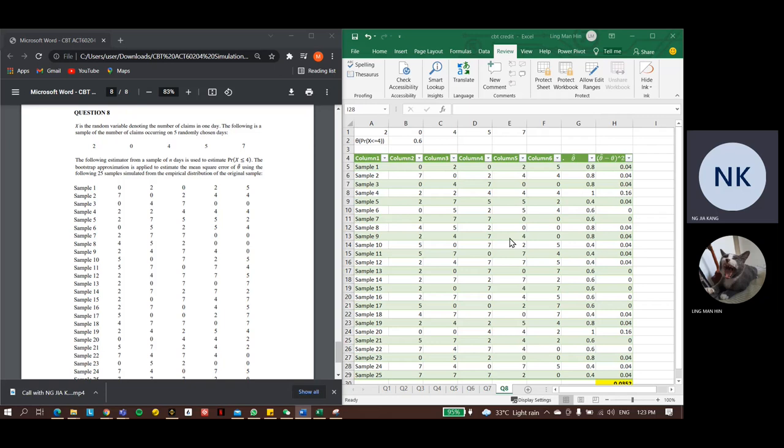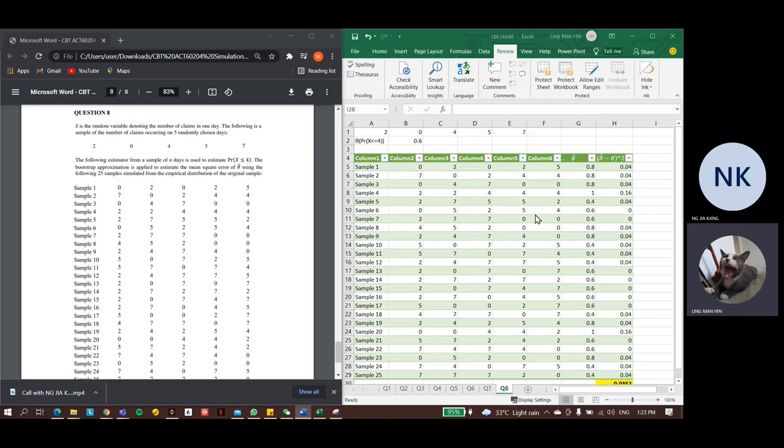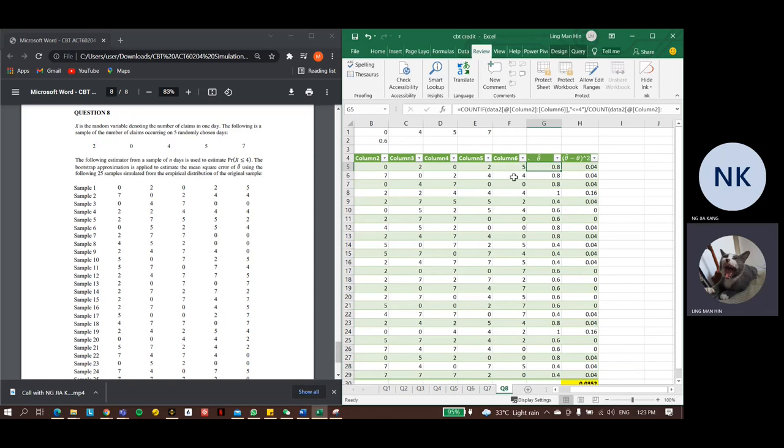However, finding that one by one takes a lot of time and is really less efficient. So to do it quicker, we can use a built-in function in Excel. It can help to solve our question. Just type in equal, COUNTIF, and select column 2 to column 6 for the first parameter and filter out observations that are less than or equal to 4.